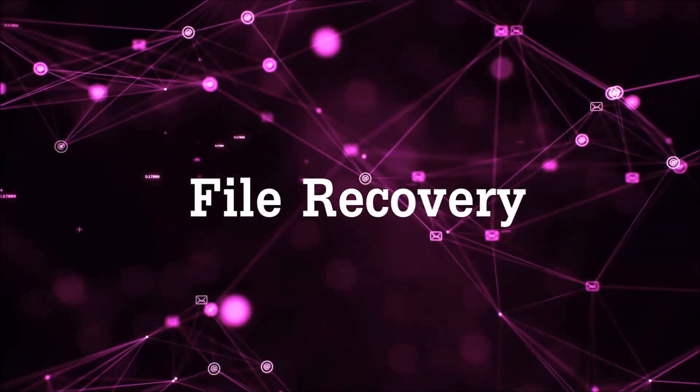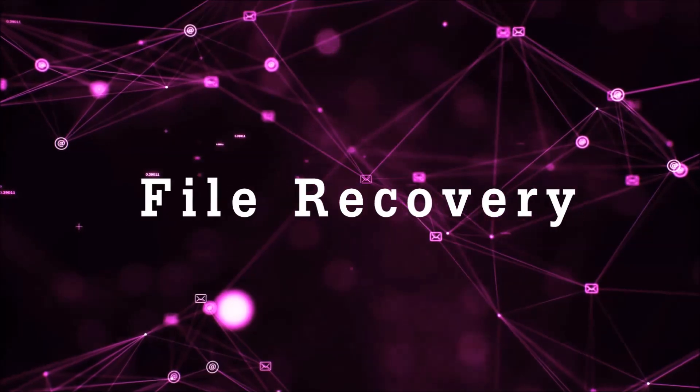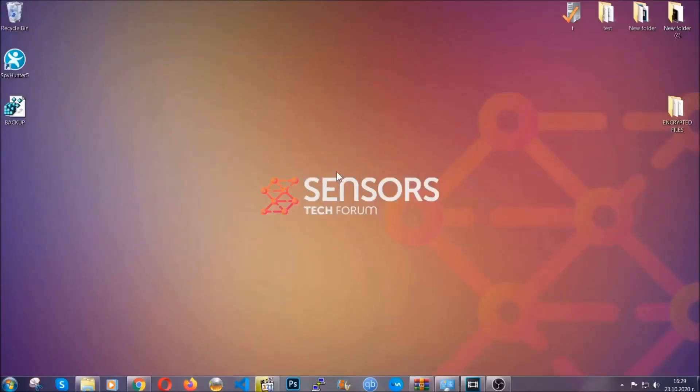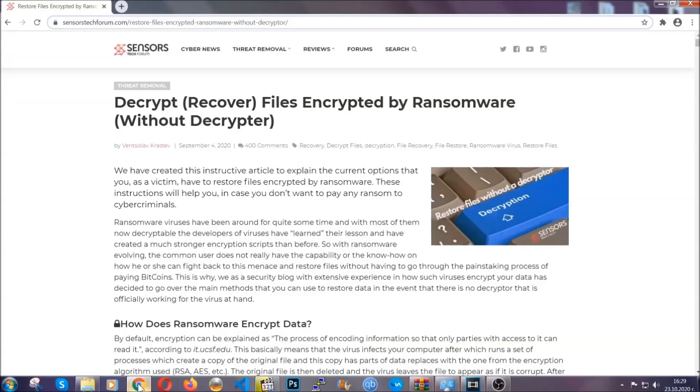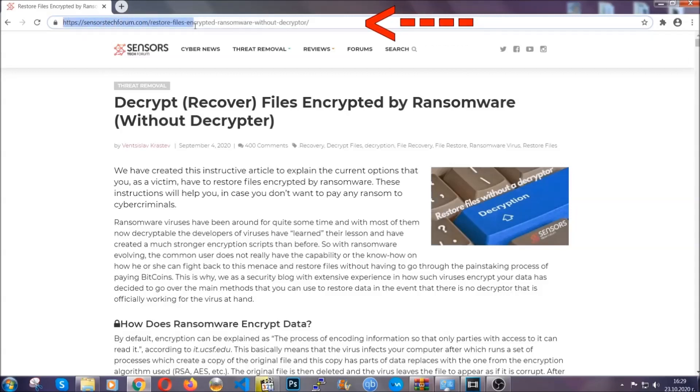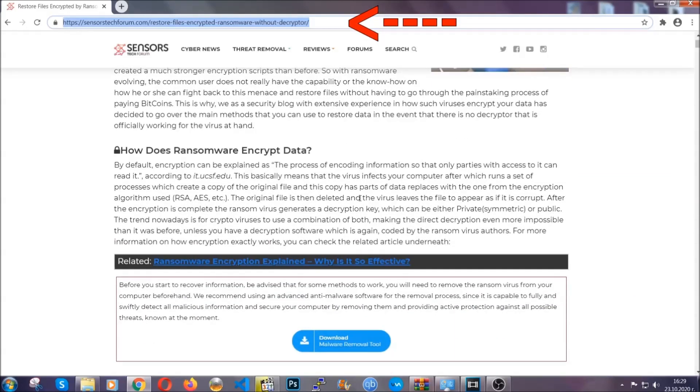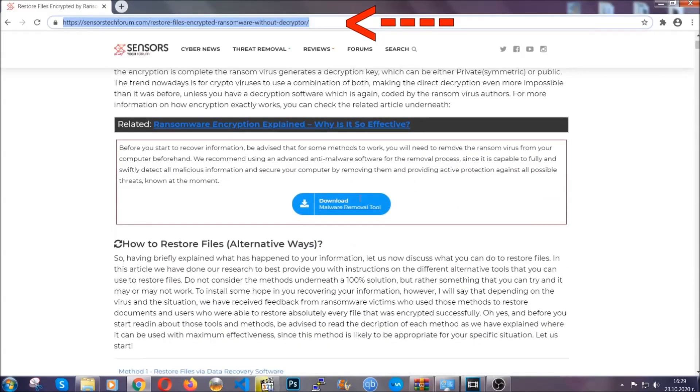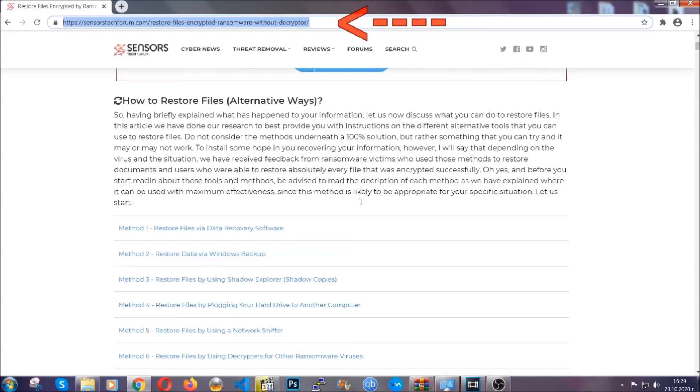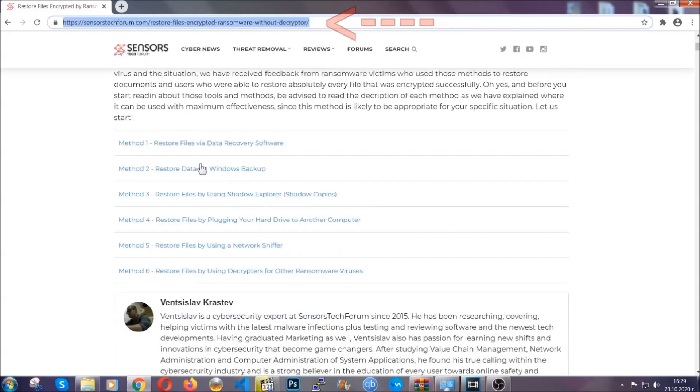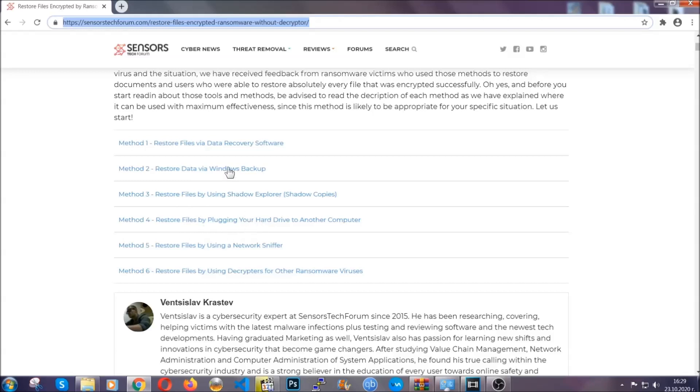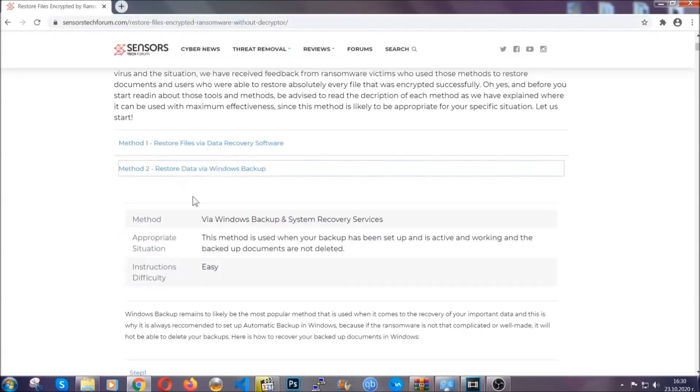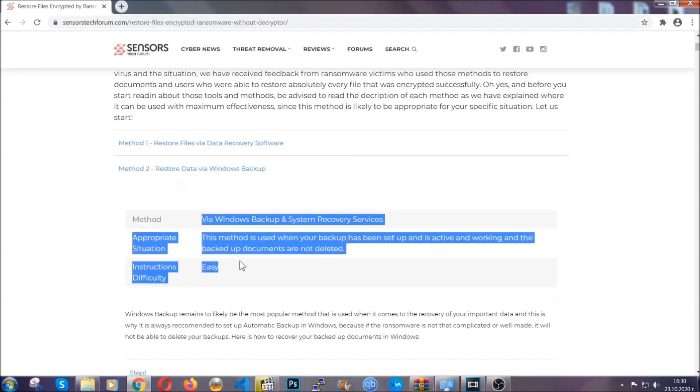Now for the file recovery, I'm going to show you several simple methods that you can try and that many of our users and our subscribers have already tried, and these methods have worked. What you're going to do is you're going to type in the following link in your address bar and you're going to hit enter to open it. This will take you to our specific article for file recovery against ransomware viruses. It contains six methods that have been proven to work under some specific circumstances when it comes to ransomware infection.